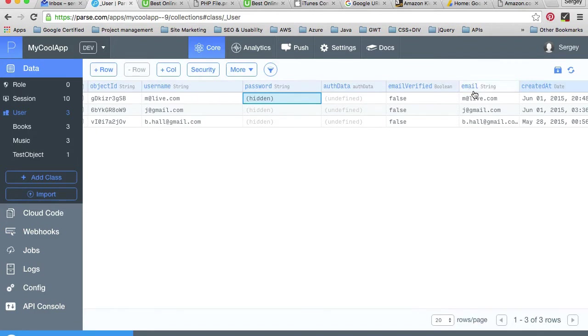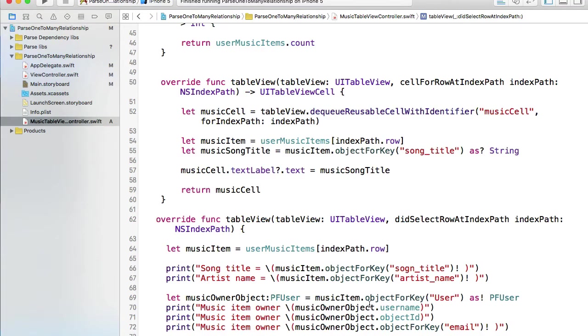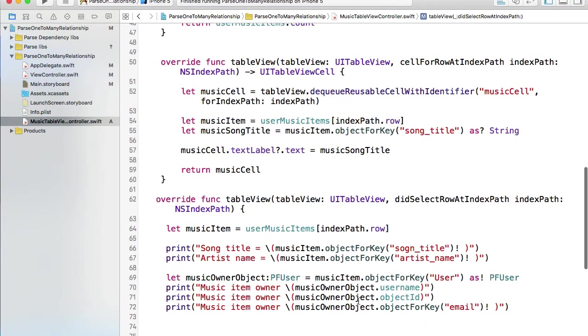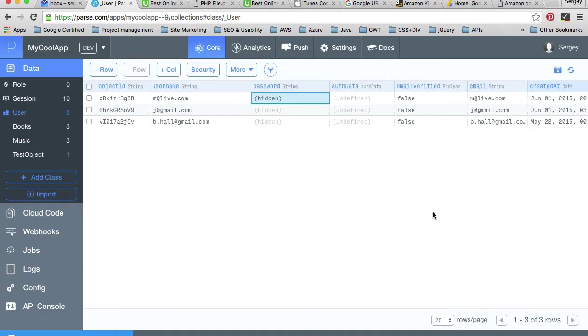So we can display email, we can display user ID, username and user objectID. But please notice that the way I display username and objectID is a bit different because username and objectID belongs to user object, but email is a custom column that I've created earlier.